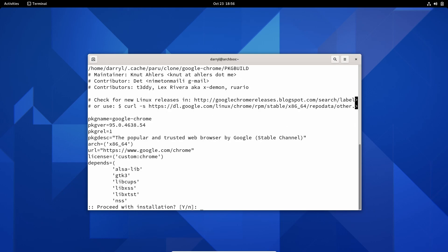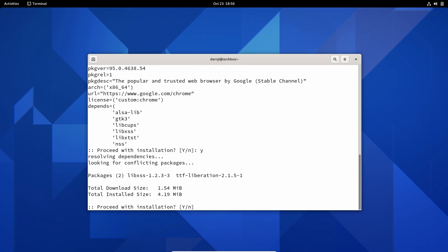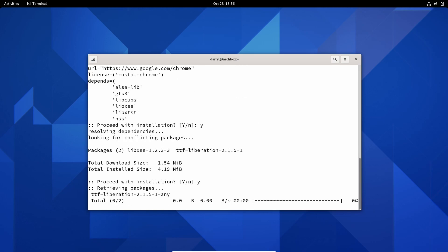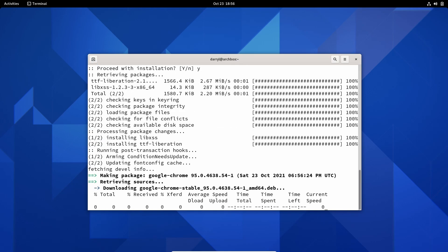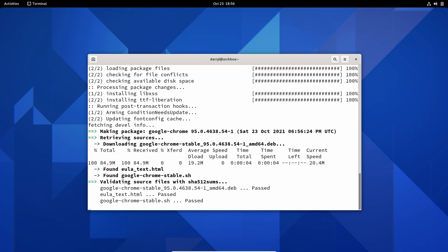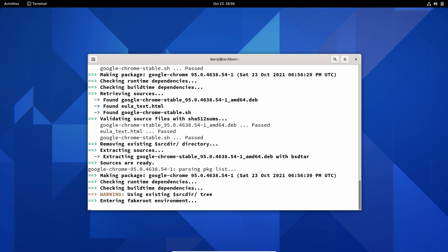Press Q, press Y again, press Y once more. Now this will download the Debian package, convert it to an Arch Linux package, and install it on our system.